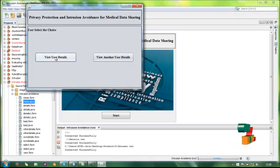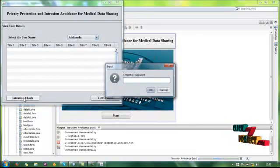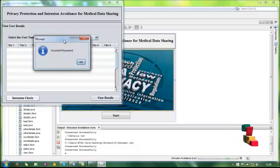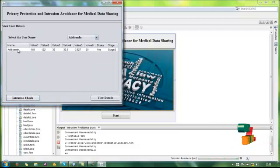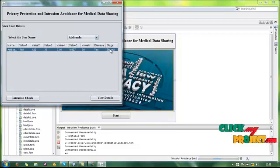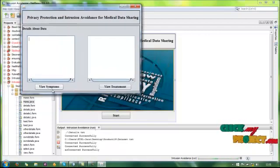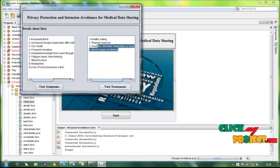Next, there are two user options: view user details or view another user's details. First, choose view user details and select the user. These are the user details and the wellbeing status report. This is a stage 2 user. Here are the details about the data — view the symptoms of the diabetic stage 2 dataset, and these are the view treatments for diabetic patients.